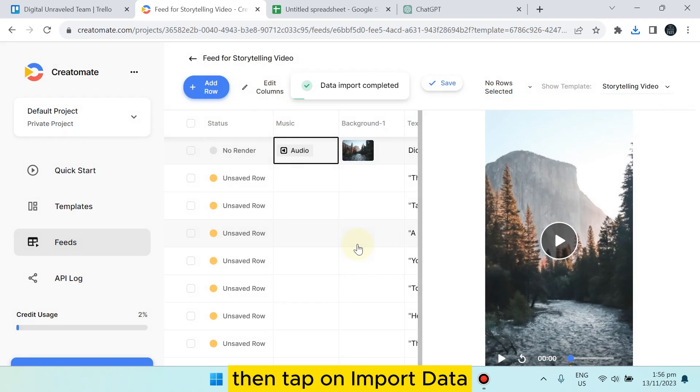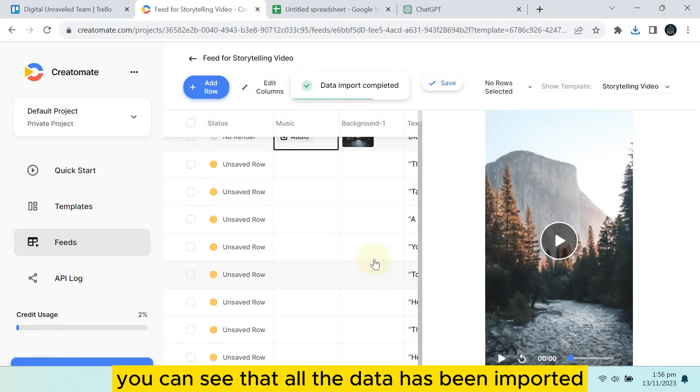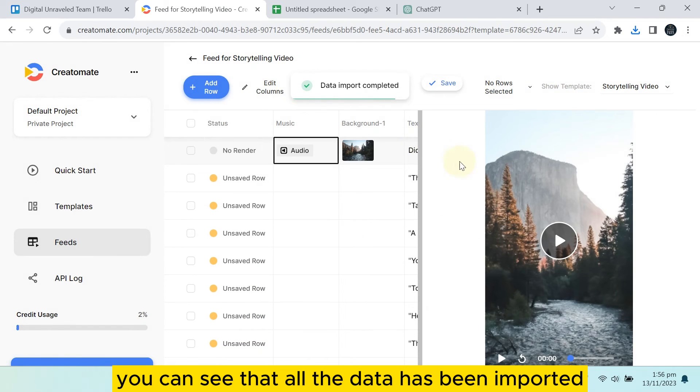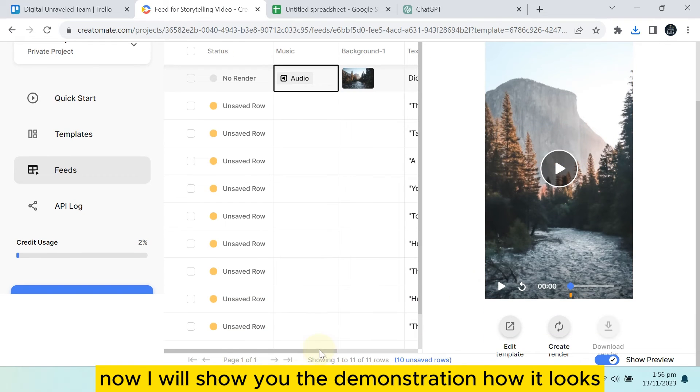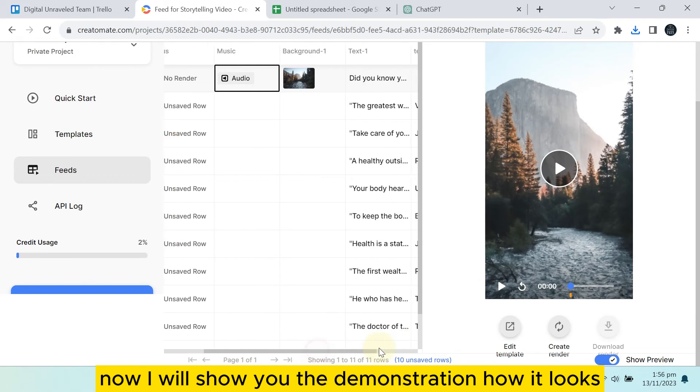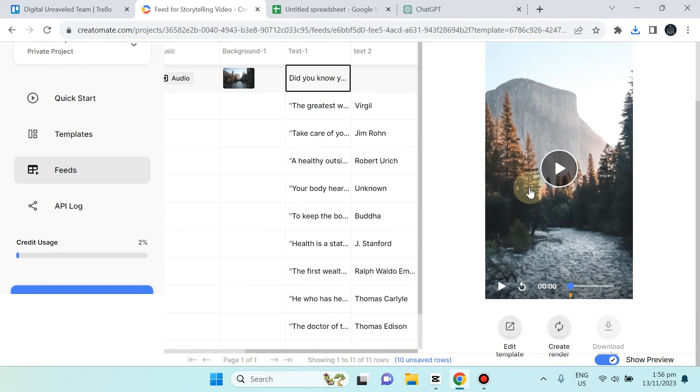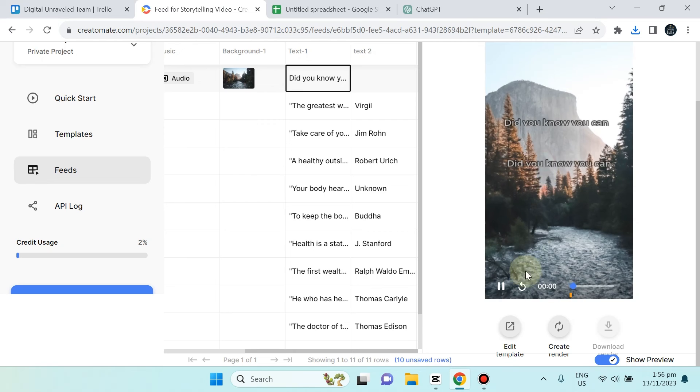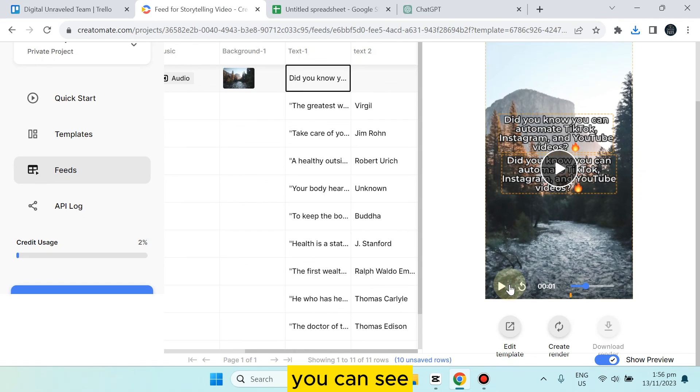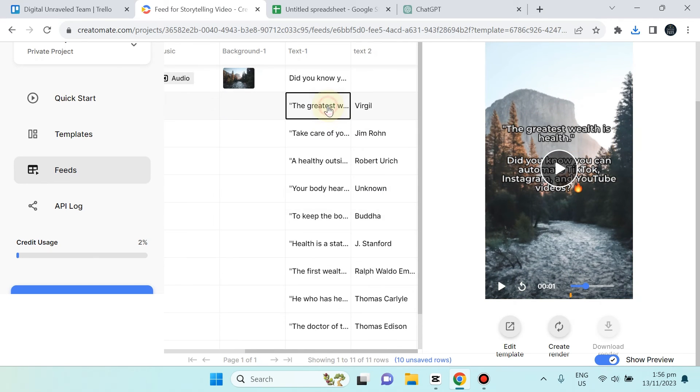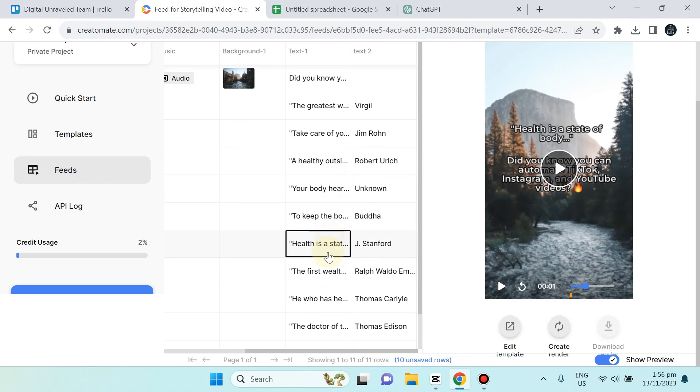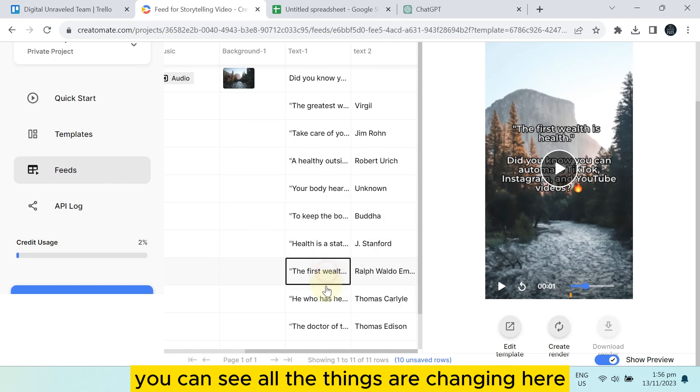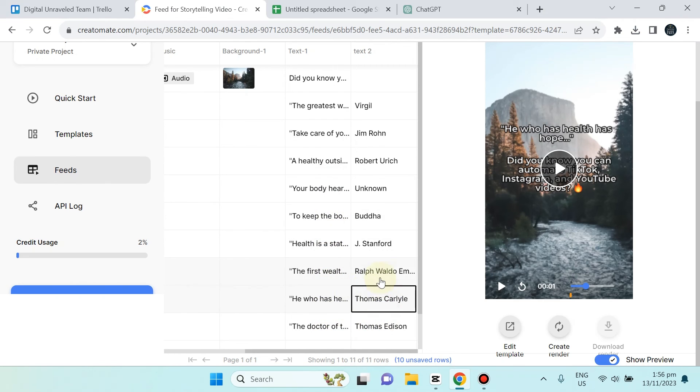Then tap on Import Data. You can see all the data has been imported. Now I will show you the demonstration of how it looks. This is how it basically looks—you can see all the things are changing here.